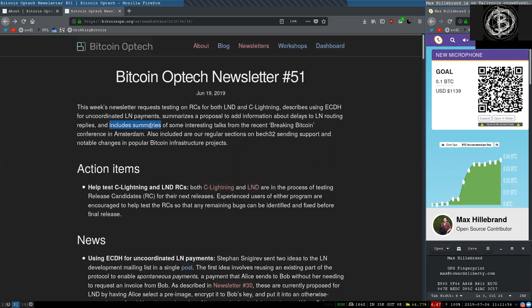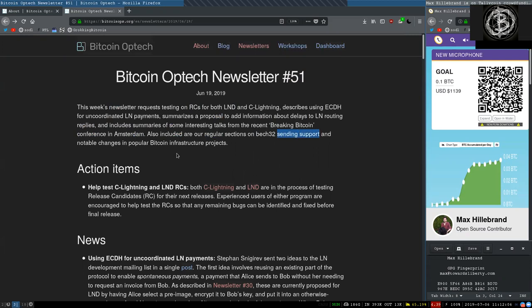And includes summaries of some interesting talks from the recent Breaking Bitcoin conference in Amsterdam. Also included are regular sections on Back32 sending support and notable changes in popular Bitcoin infrastructure projects.